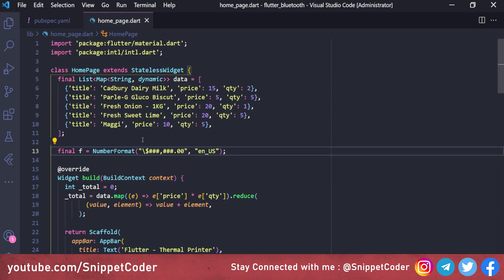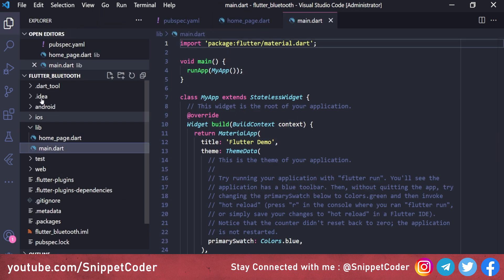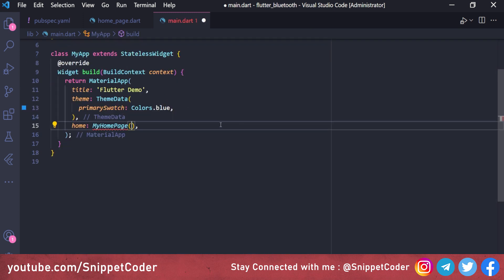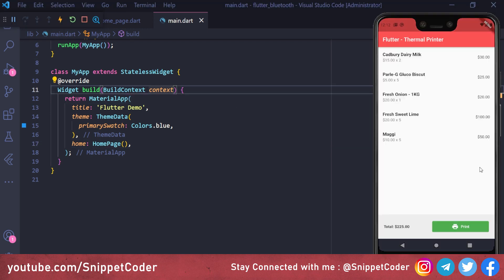We run the application. The UI looks great — we have the product name, price in formatted currency, quantity, and total price per product on the right. At the bottom we see the grand total and the print button. This UI is similar to a typical POS (point-of-sale) application. Now let's implement the print button with Bluetooth integration.